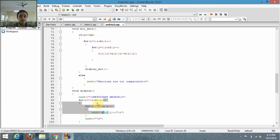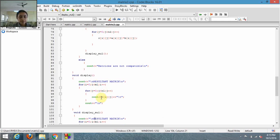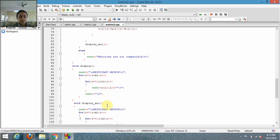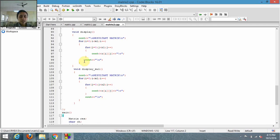This display function is for showing the elements of the resultant matrix. Using c[i][j], it will display the elements in the form of rows and columns. There is also a display_mul function which will display the elements obtained after multiplying the elements of both matrices.